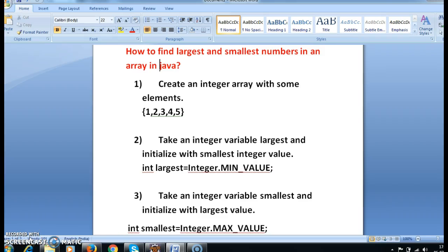Hi guys, welcome to javainterviewquestions.com. This is Sandeep. Today I will write a program on how to find the largest and smallest numbers in an array in Java.